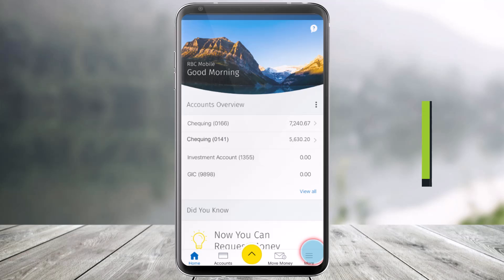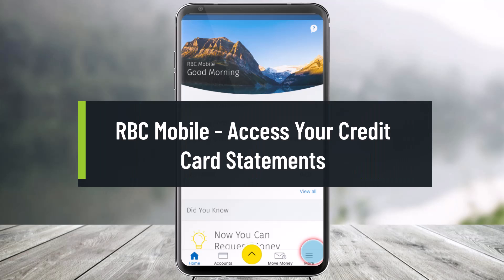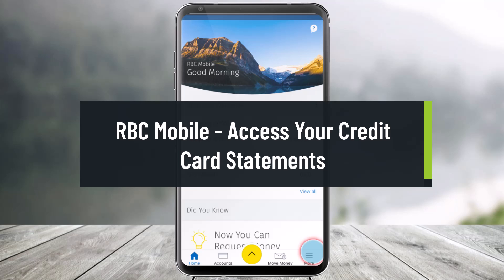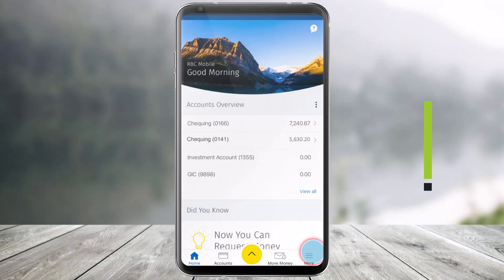How to access your credit card statements in the RBC Mobile App. Hello everyone, welcome back to our channel HelpDeck. In today's video, I'll show you how you can access your credit card statements in the RBC Mobile App. Just make sure to watch this video till the end.